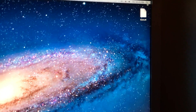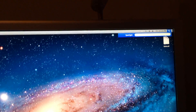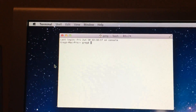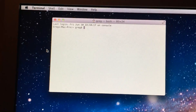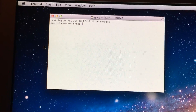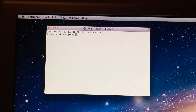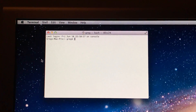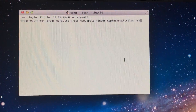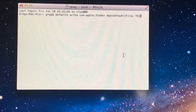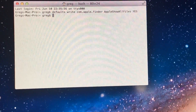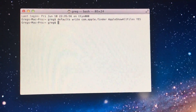Go to Spotlight, type in Terminal, and select it. All these commands I will be including in the video description, or you can pause the video — you don't have to sit around watching me type. I will type them in and then start the video back up. First, you'll want to enter this command and then hit enter. That will allow you to see all the hidden files.